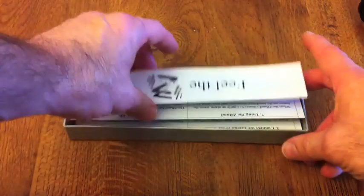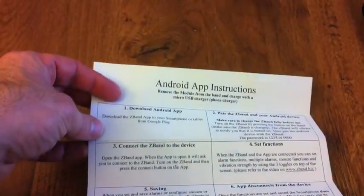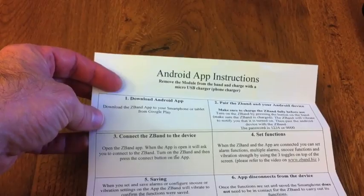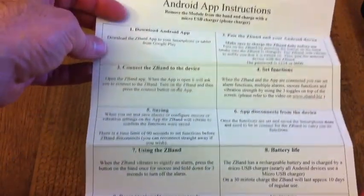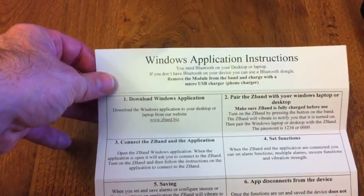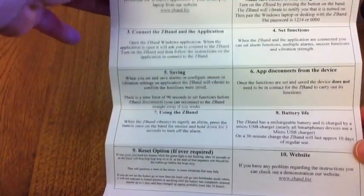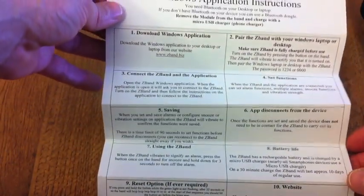Inside the box, you have a set of instructions for two types of mobile phone. The first one's an Android. Simple to follow instructions there. And the second one is a Windows application. And that's the instructions there. They're more or less the same.